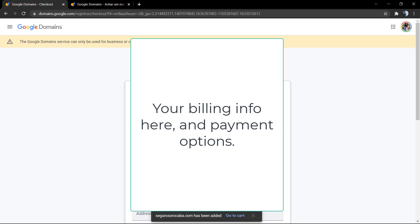Now you need to complete your billing information to register the domain. You need to type your address, your name, your information, your date of birth, and in the end you're gonna need to apply your credit card information.